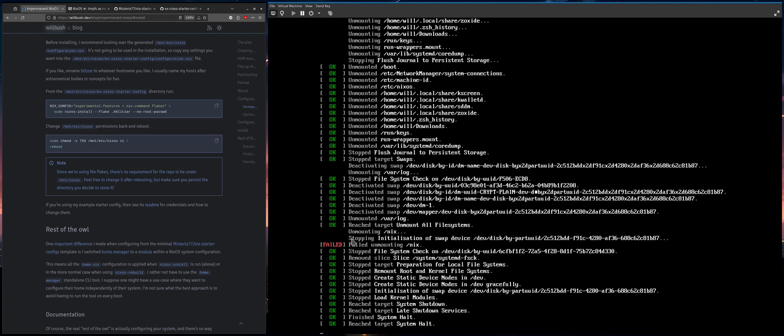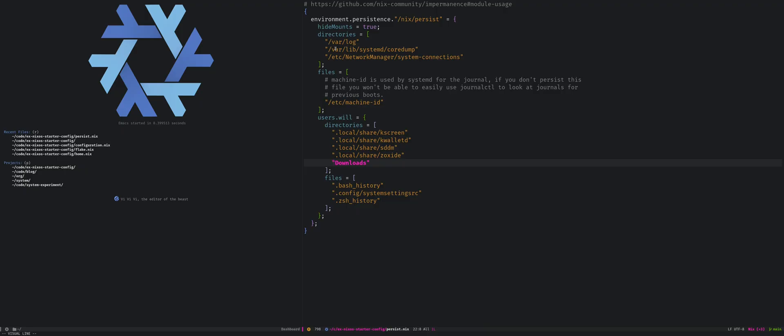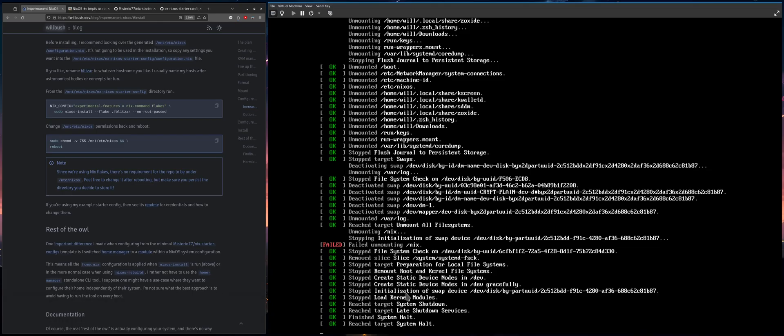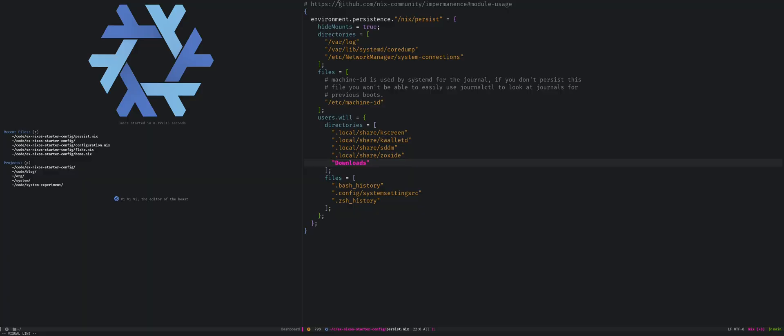So yeah. And if you want, go to nix community, persistence and fix it, or maybe it needs to be fixed in the actual NixOS repository or something. But yeah, thanks for watching. Bye.